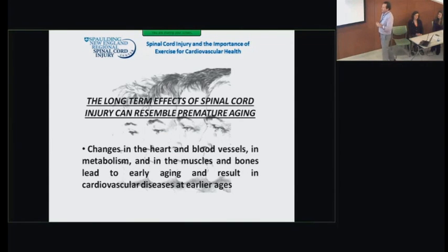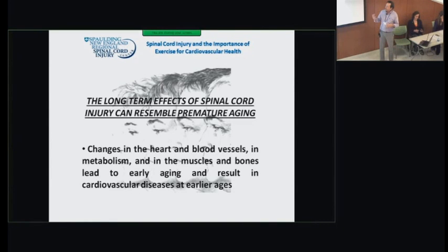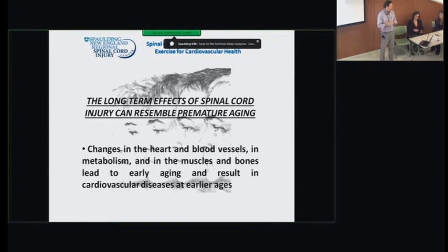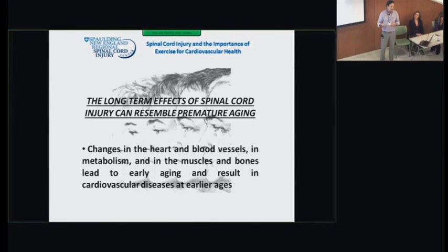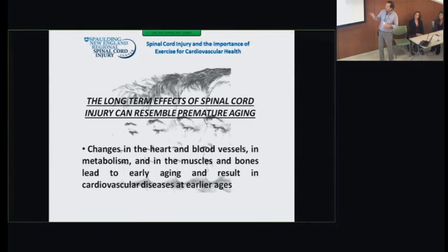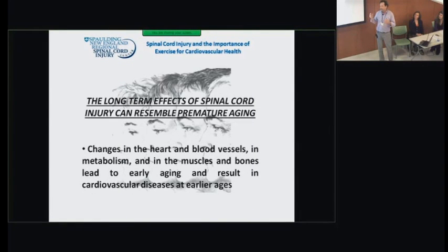Spinal cord injury has been called a form of premature aging. The long-term effects of spinal cord injury do look like what we associate with normal human aging: changes in the heart and blood vessels, changes in overall metabolism, changes in muscles and bones — all contributing to early development of cardiovascular disease. This resembles aging largely because of the lack of physical activity, which is one big reason we see declines from young to old age.